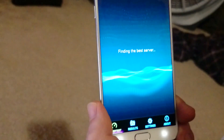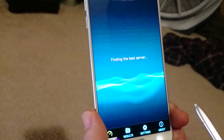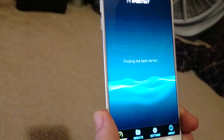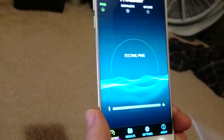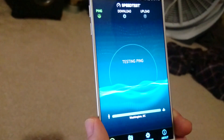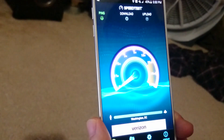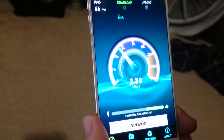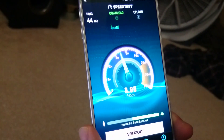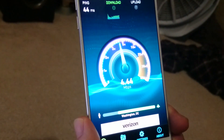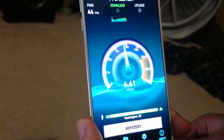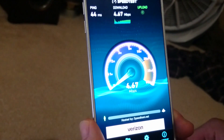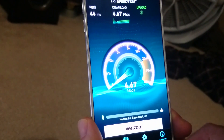Now we're going into the speed test to show you what type of speeds to expect on the Straight Talk network. The ping is 44 milliseconds, and the download starts off at around four and a half — finishing at 4.67 Mbps. We'll see what we get for upload.